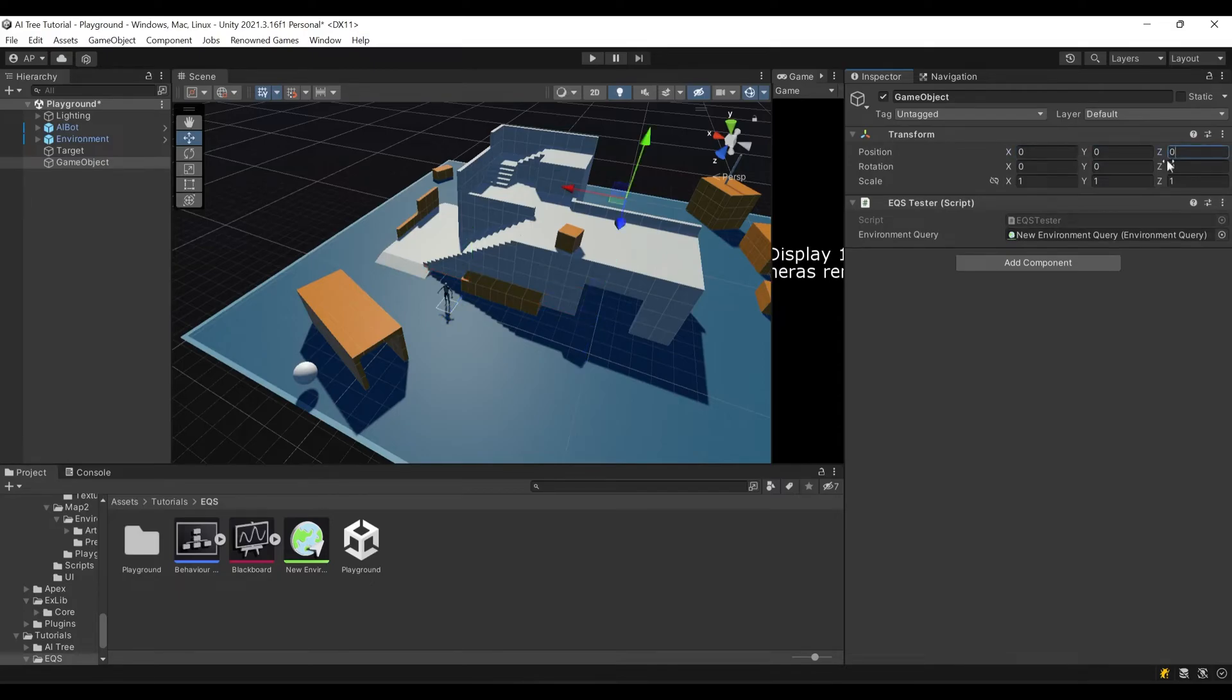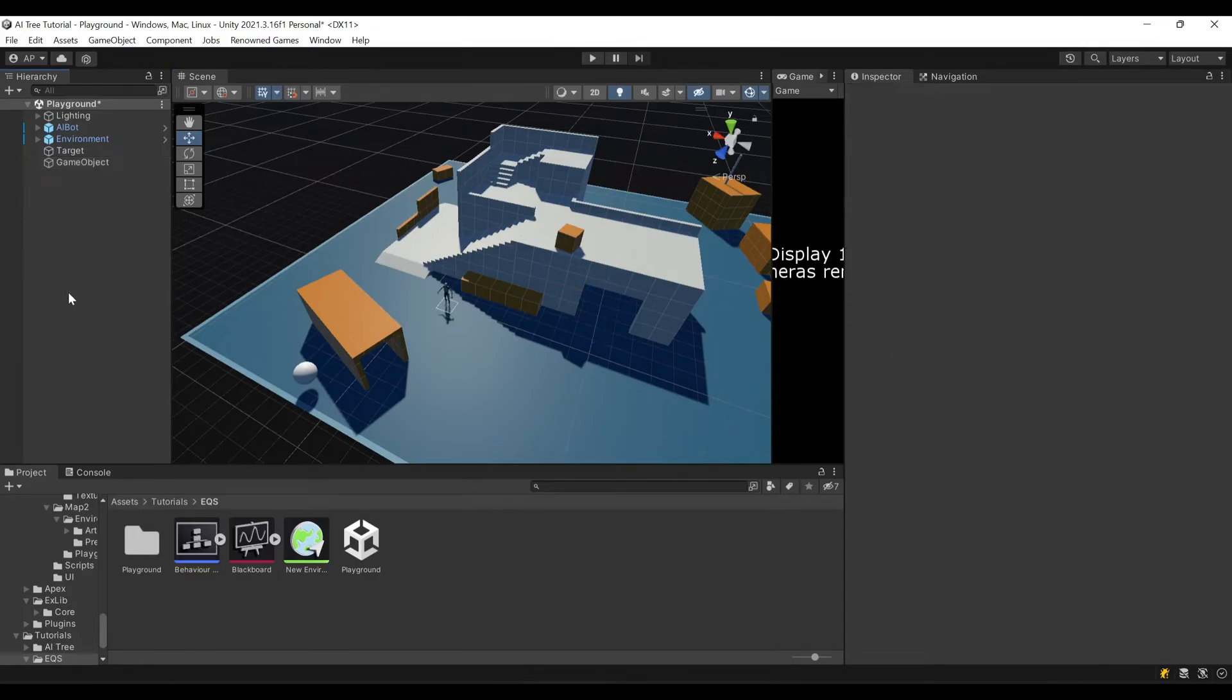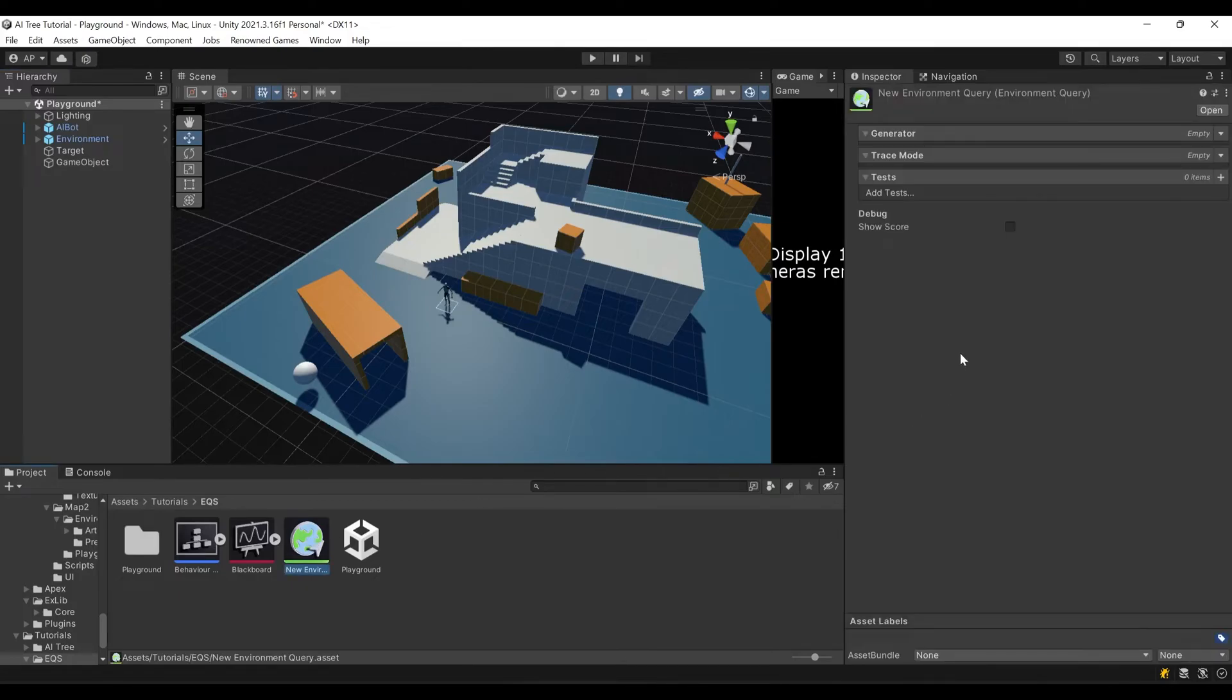I'll also position it. Let's put it at 0, 0 and somewhere here.